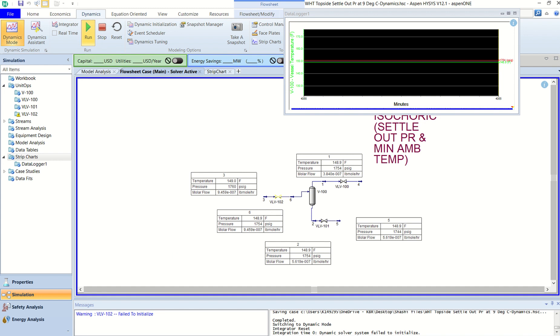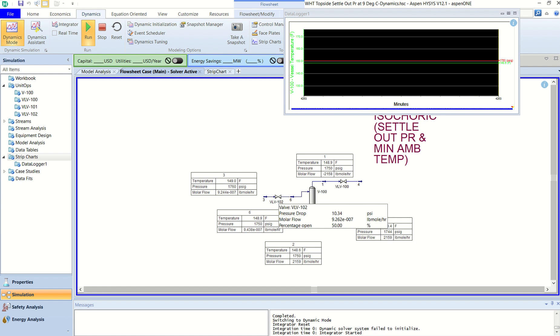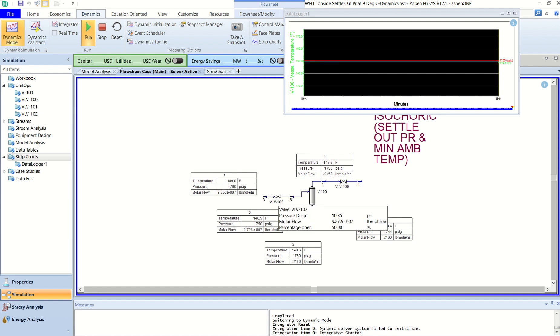And then I can say run. So you can see the integrator is running here and I have not changed any conditions. See, this is 50% open. Everything is stabilized. So it is 50% open valve and some values are there. Now the temperature, you can see the temperature is all about 149°F, 149°F.